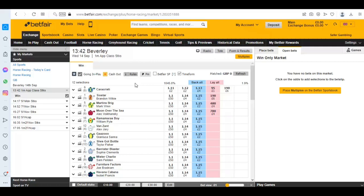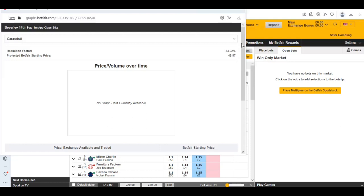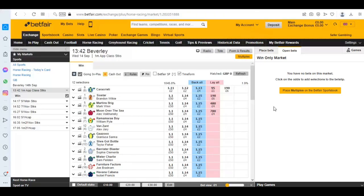I've brought up tomorrow's race card, the first race at Beverly, just over 24 hours from now. If we look at the favorite, Cara Christie, we can see there's already £1,500 sat ready to be matched at 1.01 from a lay backer. Somebody is already anticipating that they want to lay that horse if it hits 1.01.